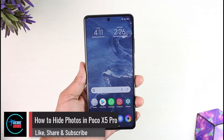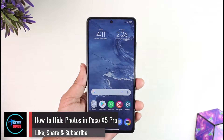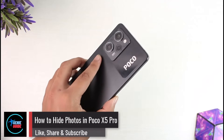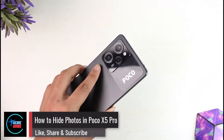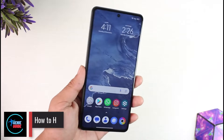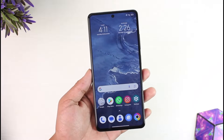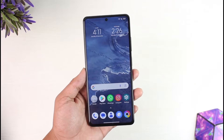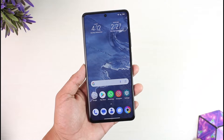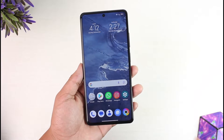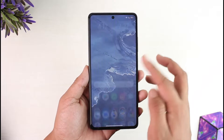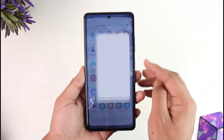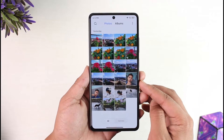How to hide photos in Poco X5 Pro. Hey everyone, welcome back to the channel. In today's video we are going to learn how we can hide photos on Poco X5 Pro, so make sure to watch the video till the very end.